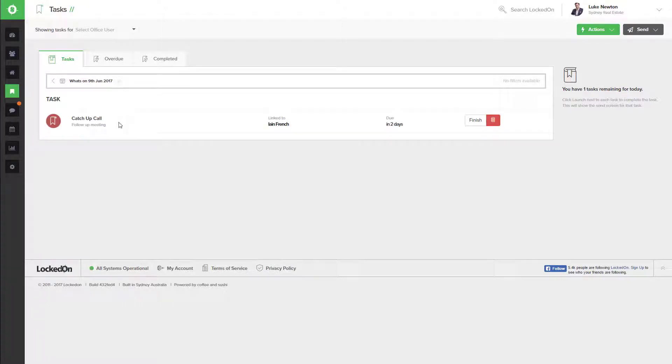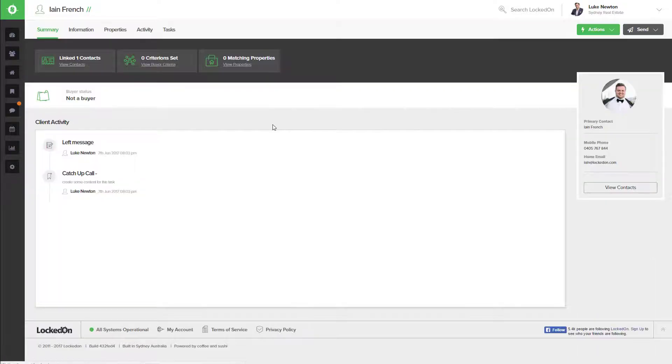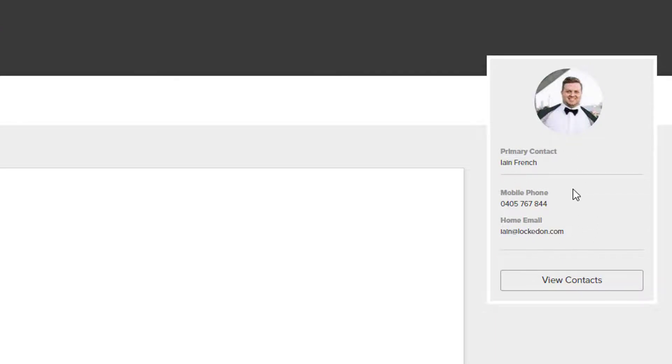We can now see that I have a catch-up call with Ian. To go to that client record, I can click on the name and we can see the contact information for the primary contact on the right-hand side of the screen.